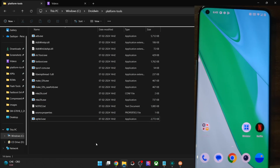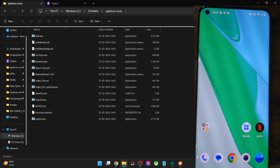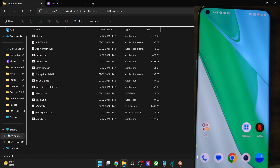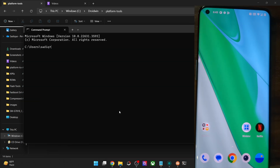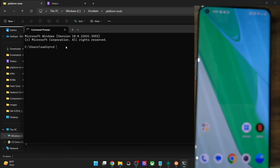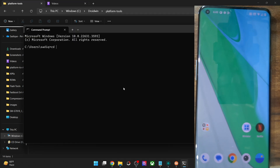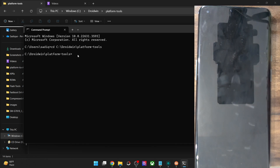Once you have done the extraction, type CMD in the address bar and hit Enter. You will get a command prompt from the Platform Tools folder. If that does not happen, open CMD from the Start menu, then type CD (which stands for Change Directory), copy the Platform Tools path and paste it. Now we are inside the Platform Tools directory.